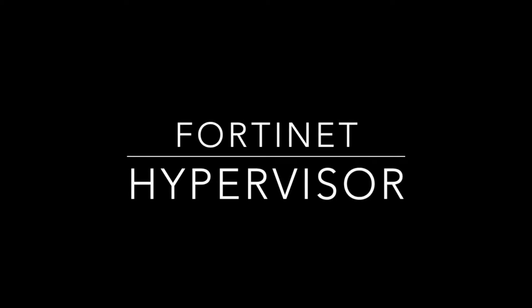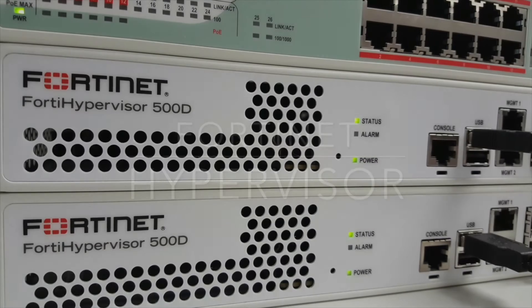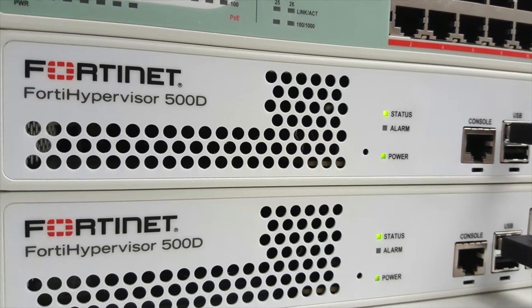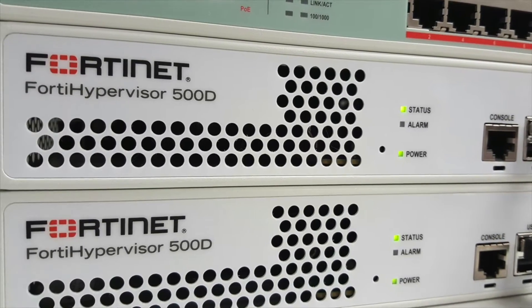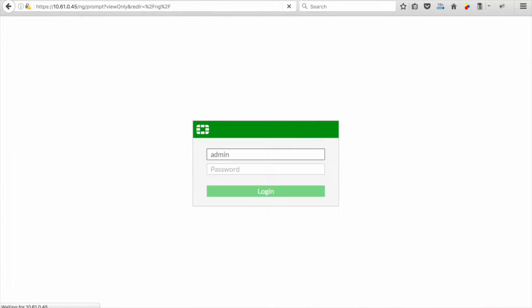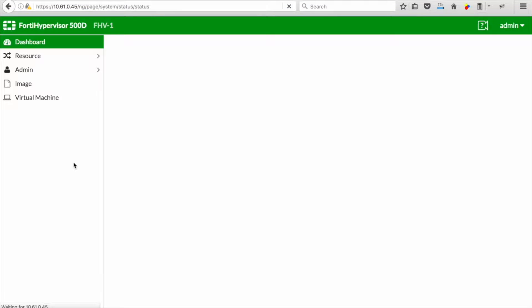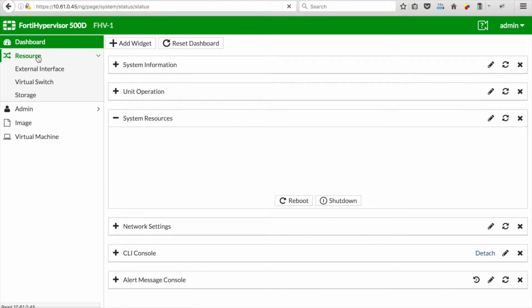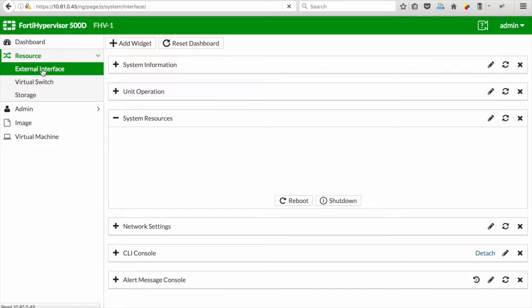Let's have a look at the Fortinet hypervisor and a couple of practical steps to configure your hypervisor in your environment. In my lab environment I've got two Fortinet hypervisor 500Ds and I've connected them to each other via an external Fortinet switch.